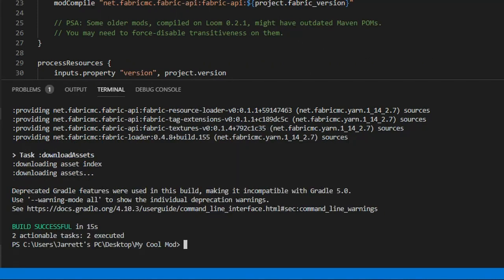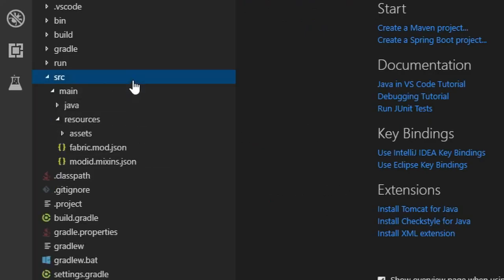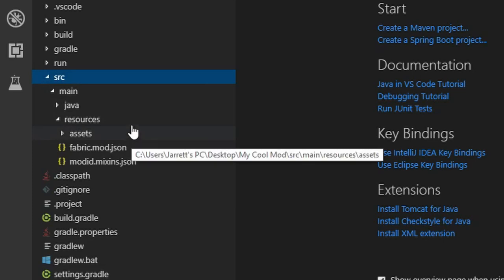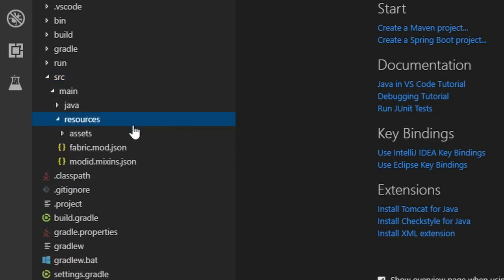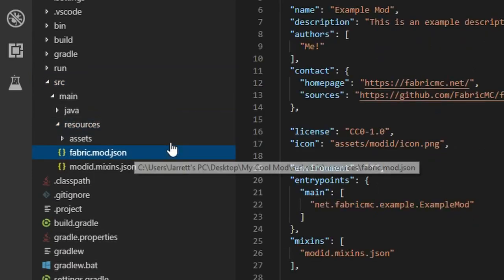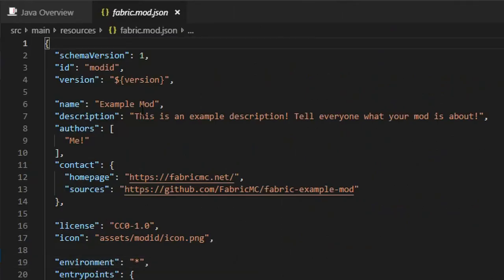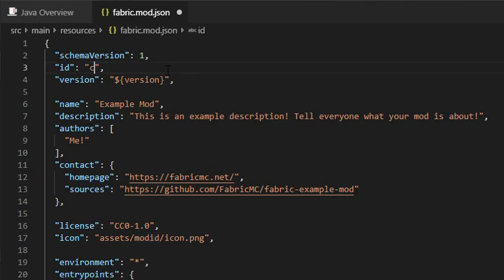Lastly, we must set the settings for a mod that Fabric will load. Open up the resources folder and open fabric.mod.json. This will be filled with settings for the example mod. We will change these. The first thing to change is the ID. This is the mod ID and is very important.